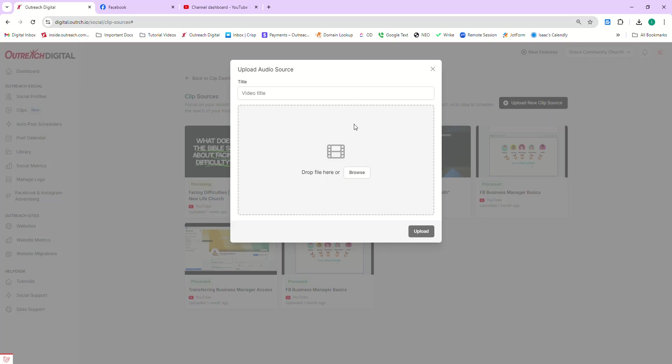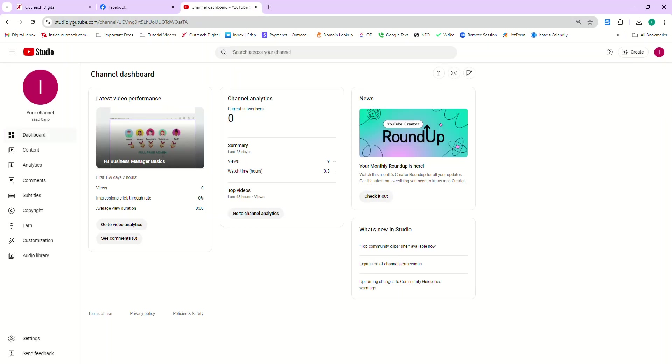Hey friends, today we're going to show you how to download your church's sermon videos from your church's YouTube page and Facebook page. It's really easy. What we're going to do is we're going to start with YouTube first.